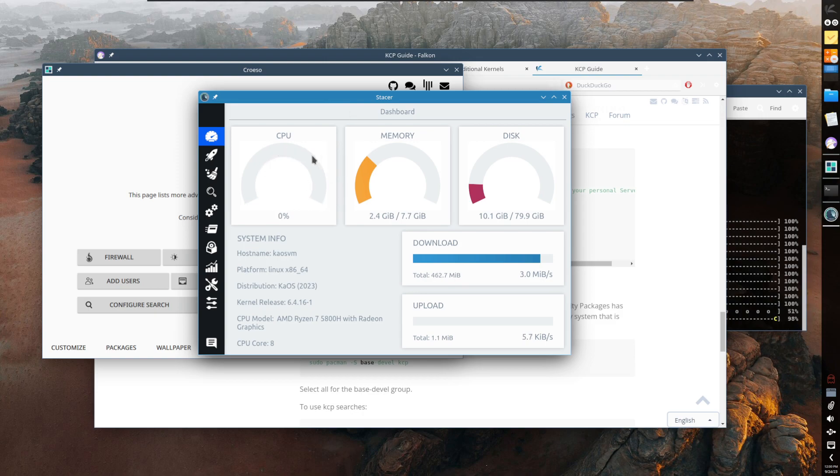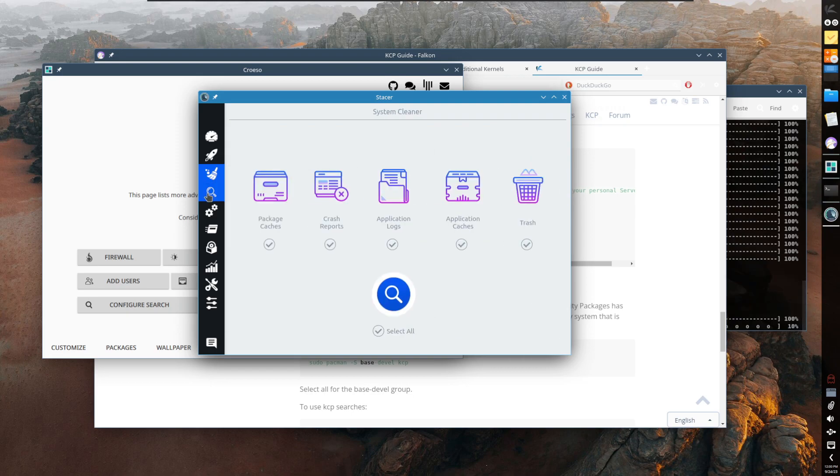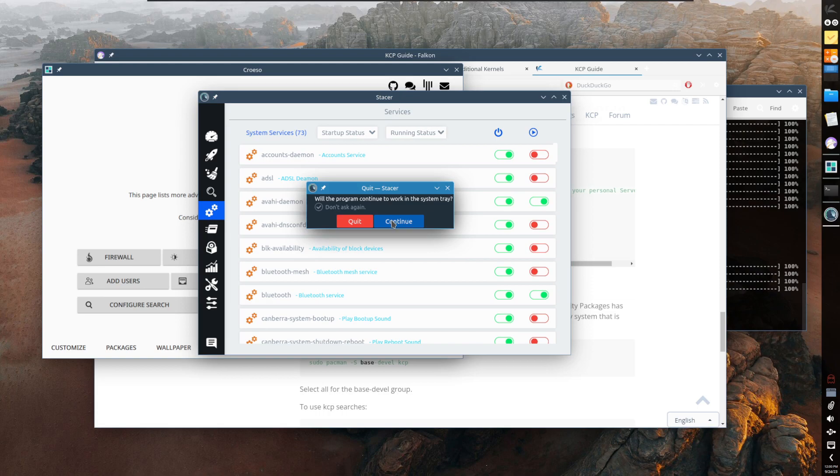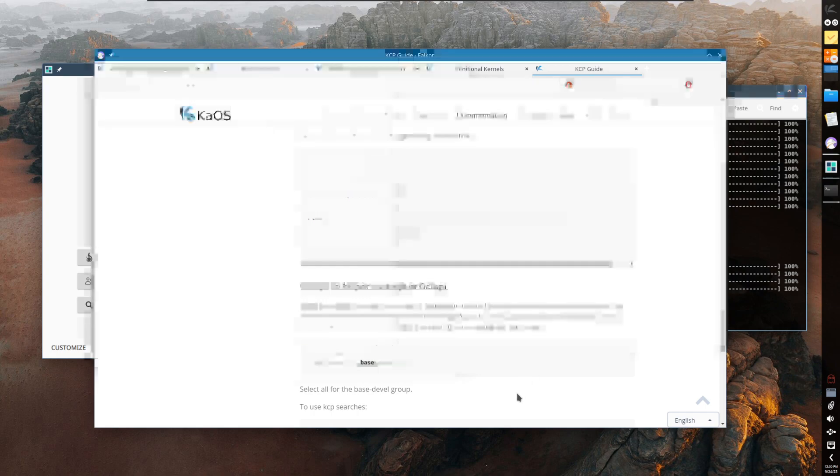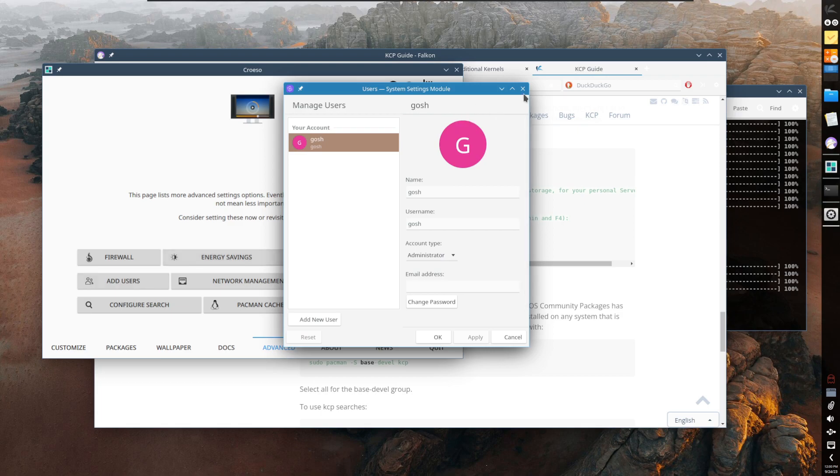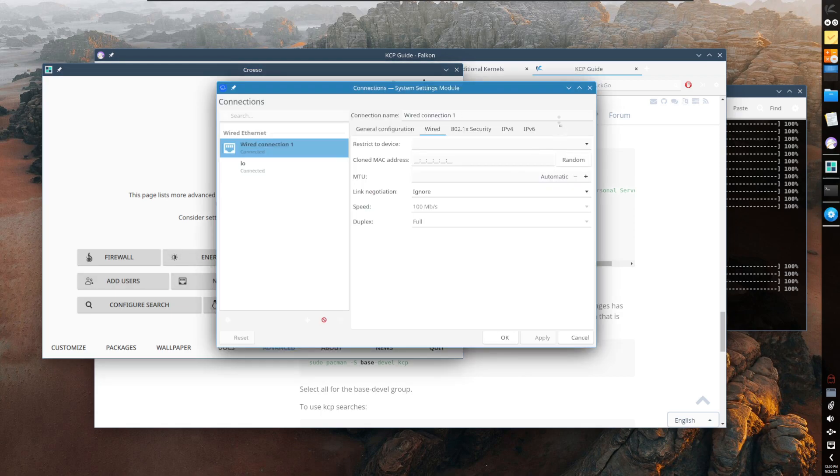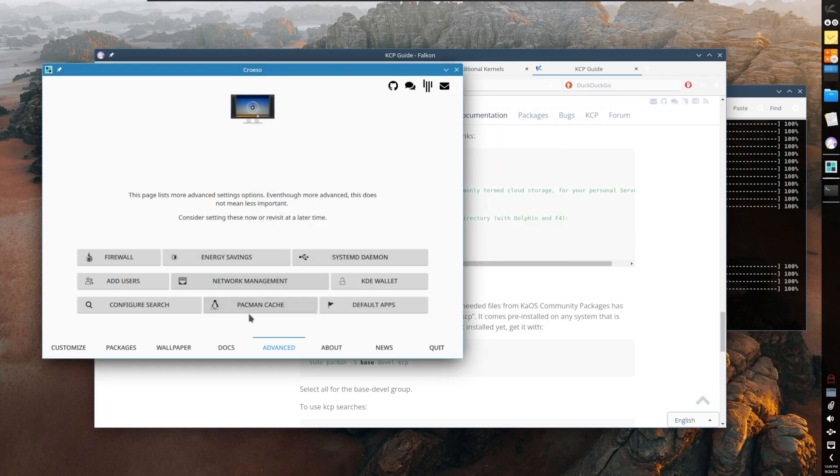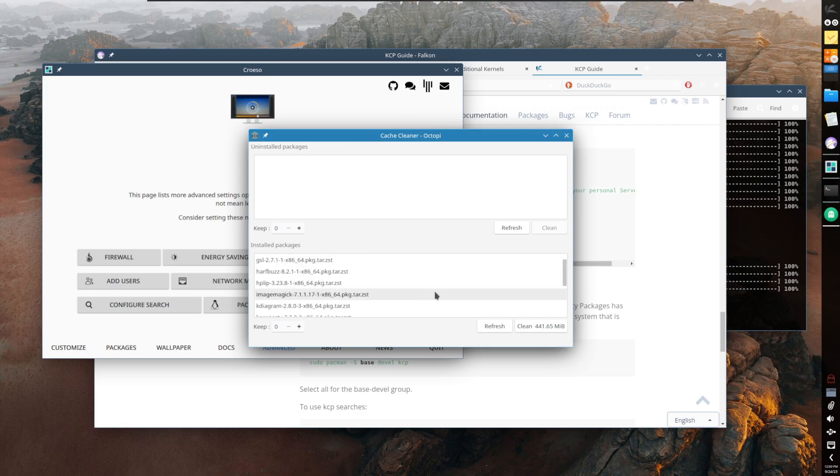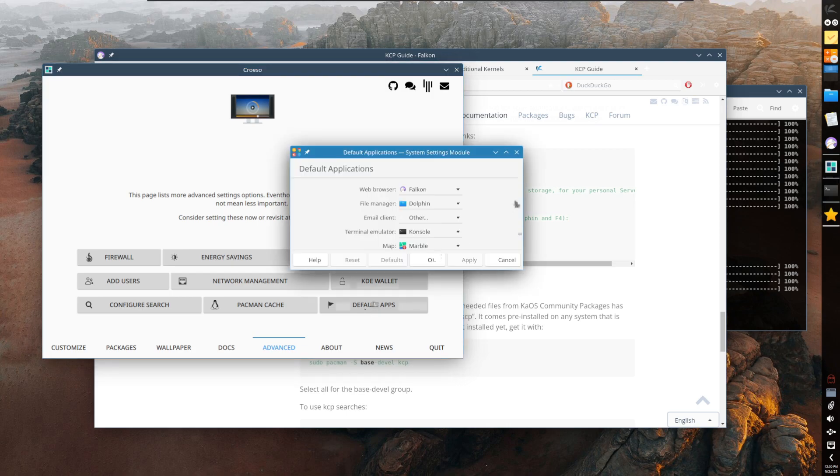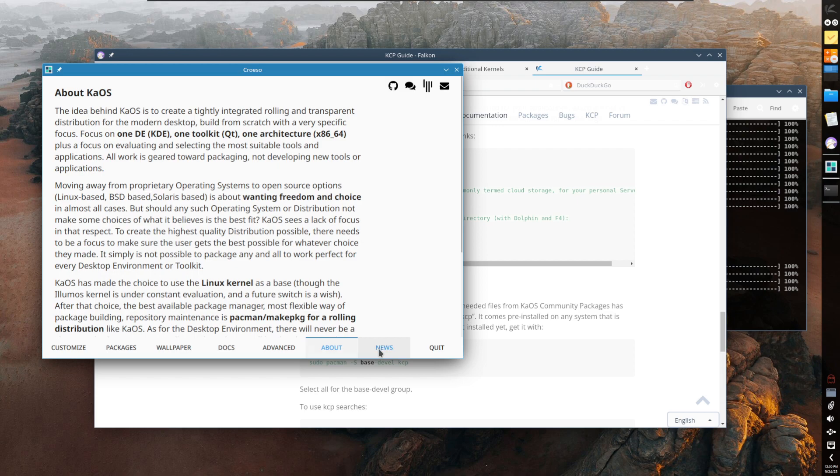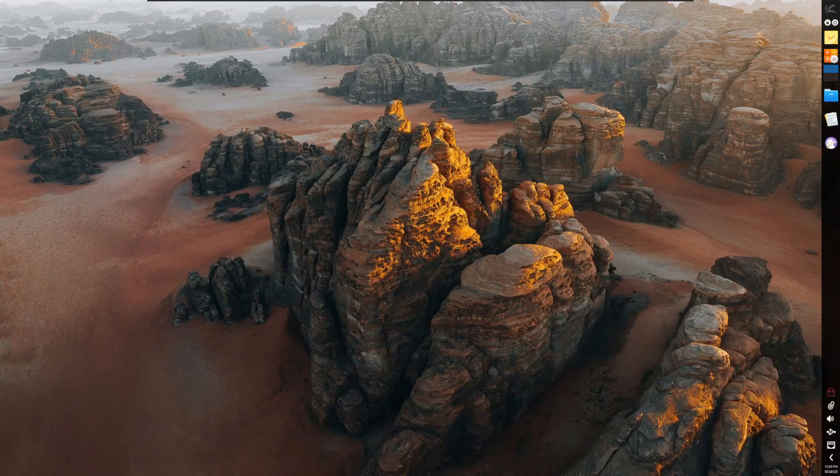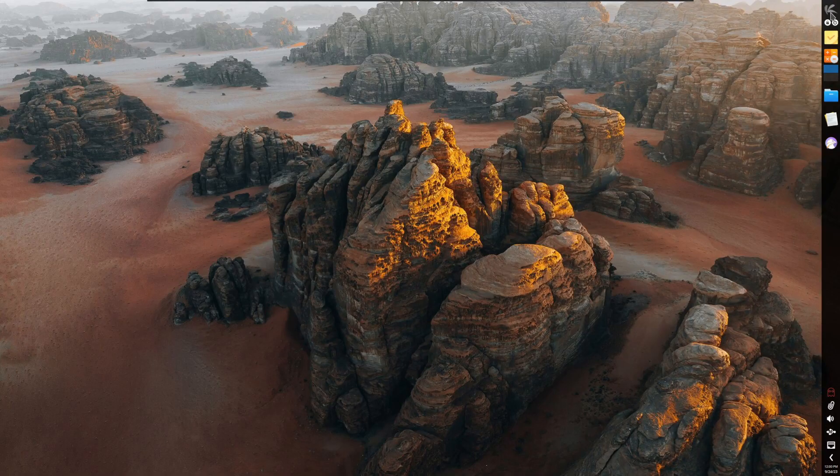Here is Stacer, a system monitor application. You can see here, hardly using CPU, 2.4 gigs of memory, and we're using one of the newer kernels, 6.4. I should point out this is a rolling type of distro, so even if there isn't a new ISO out all the time, you can continue to upgrade the OS. Here if you want to add additional users, network management, KDE wallet, configure search for Krunner, Pacman cache if you want to clean it up, default applications - nice touch. About, news and quit.